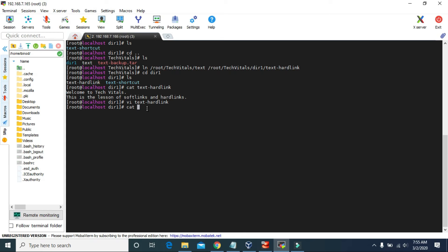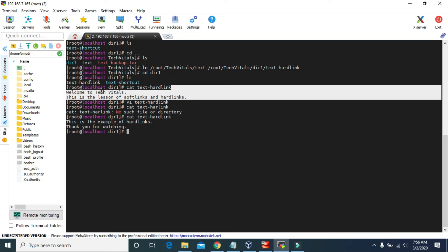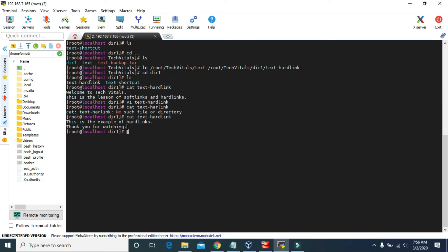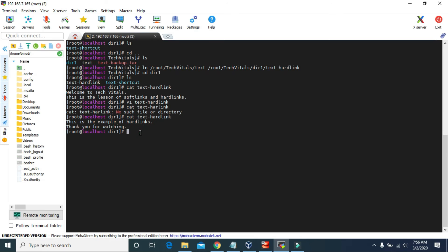Now we just changed the contents of this text-hard-link file. If we use the cat command to see what is inside text-hard-link — earlier the contents were: welcome to Tech Vitals, this is the lesson of soft links and hard links. And now the contents are: this is the example of hard links, thank you for watching. So here we made changes in the hard link file. Now let's check if the original file is affected or not.